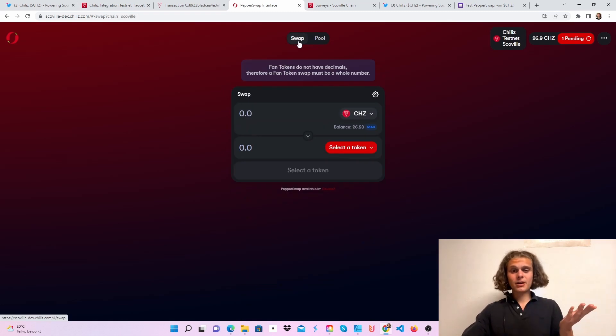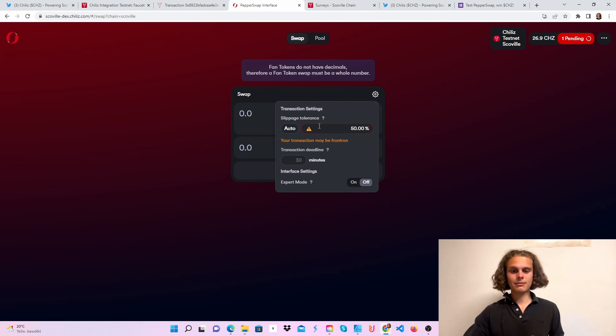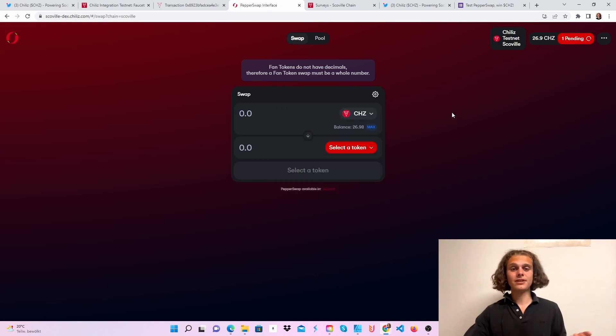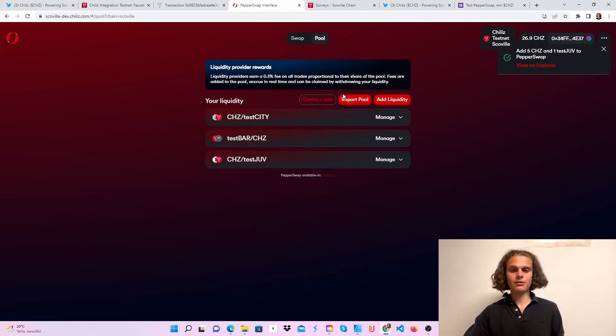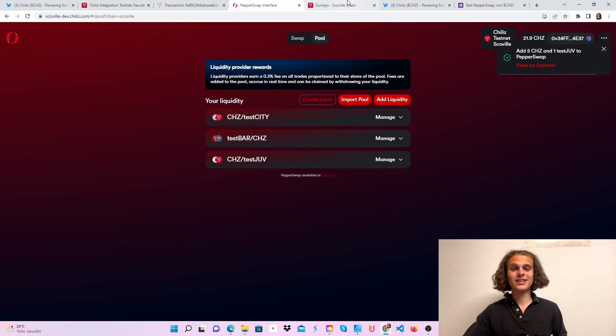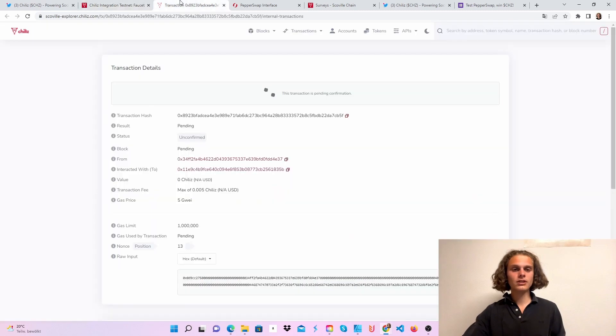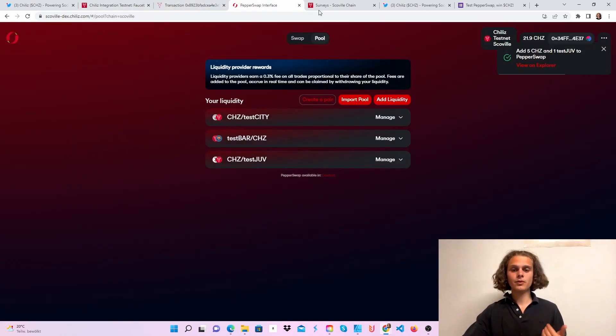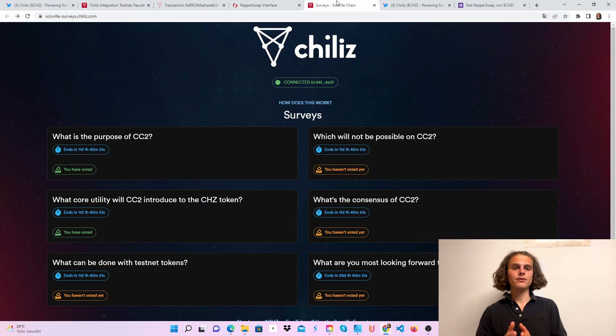Just add some liquidity and just do some swaps, play around with the slippage even if it didn't matter with me, add some liquidity. And always add some more because you can't get them out. So we've used the faucet for all tokens, we've minted some NFTs which is still pending, we use the DEX, and now we can hop over to the survey.